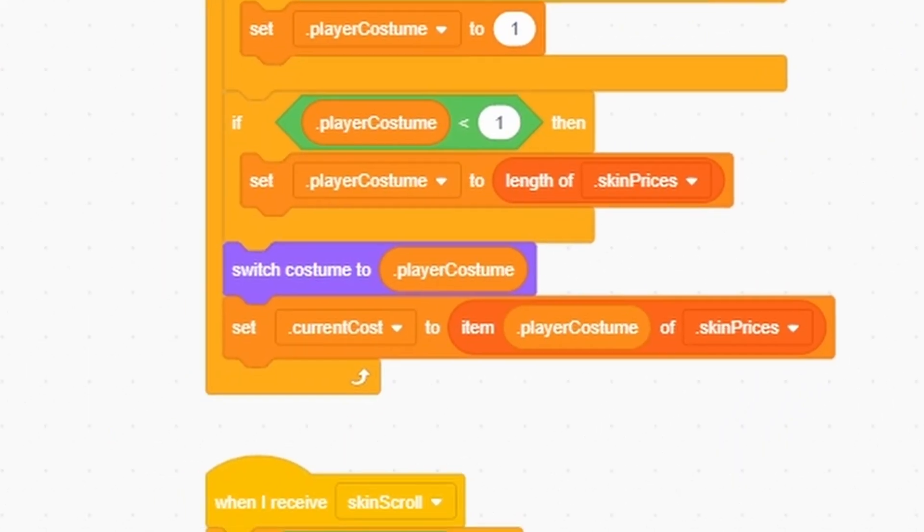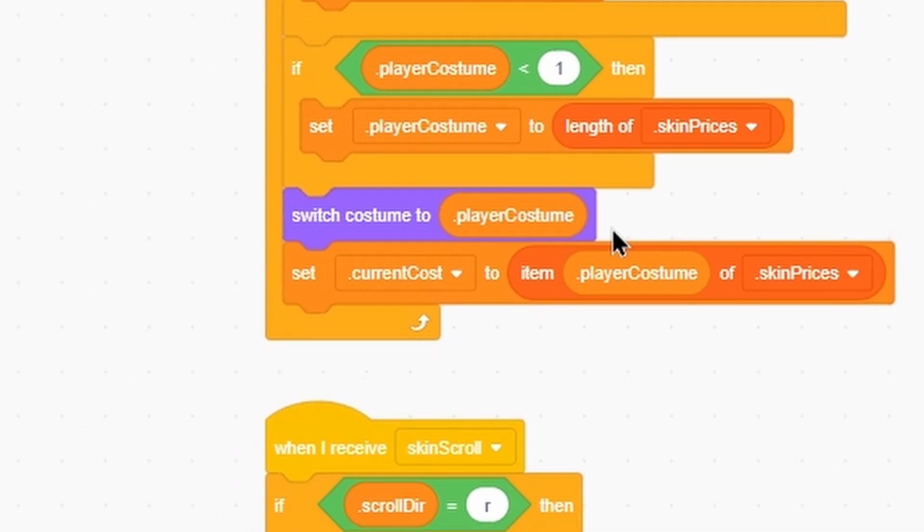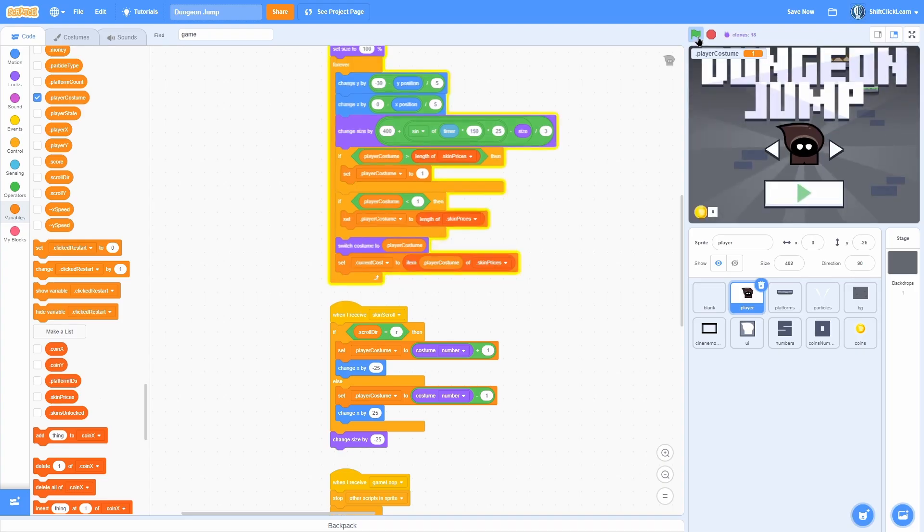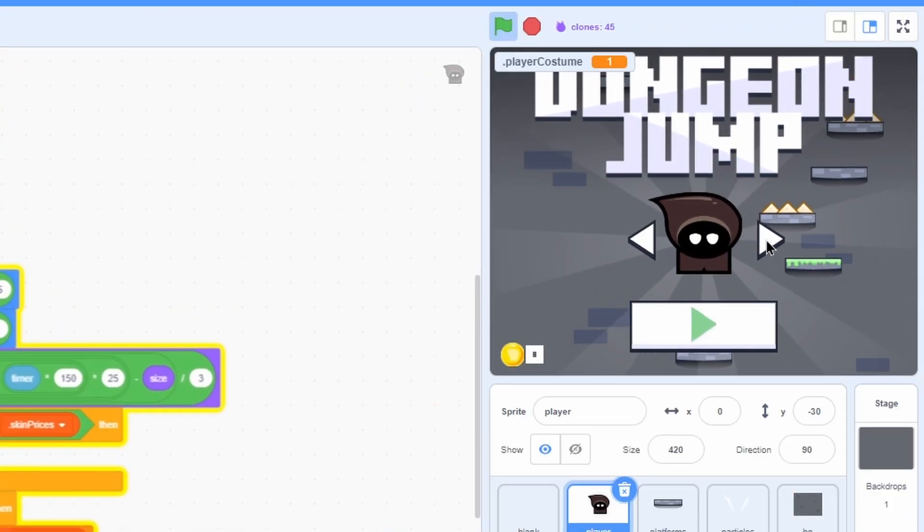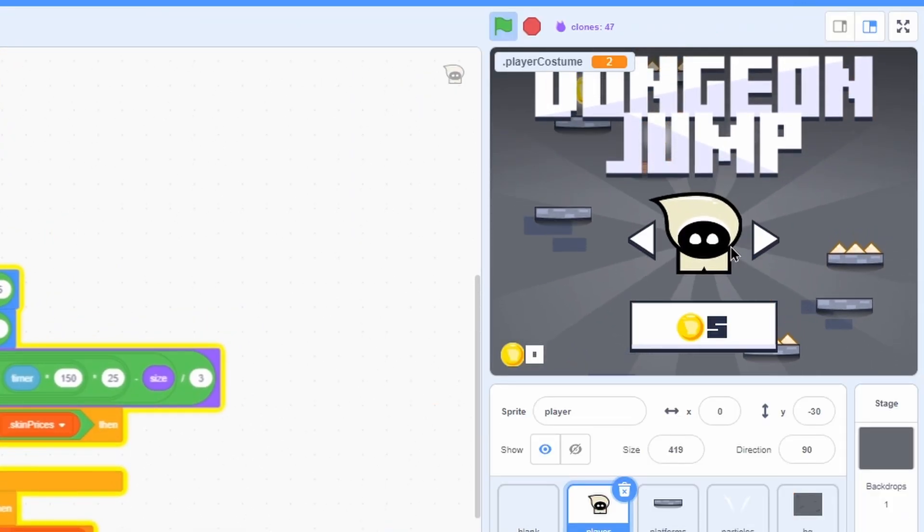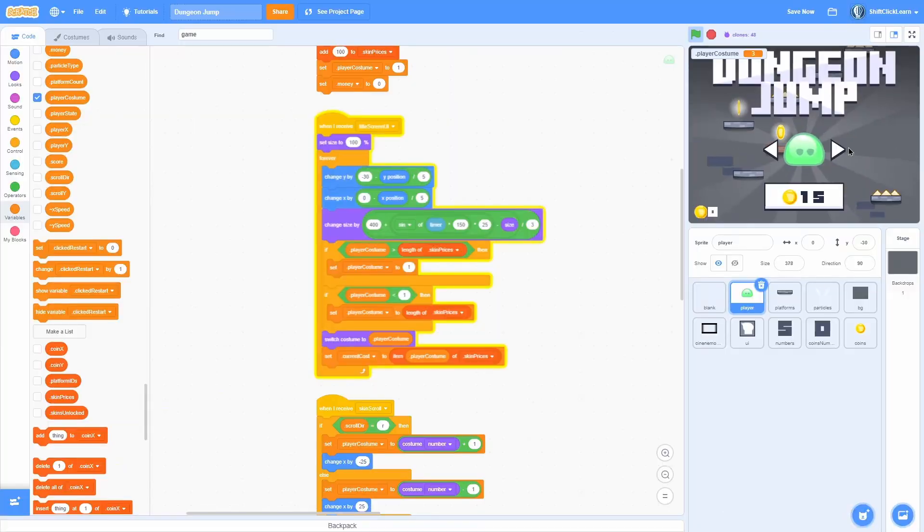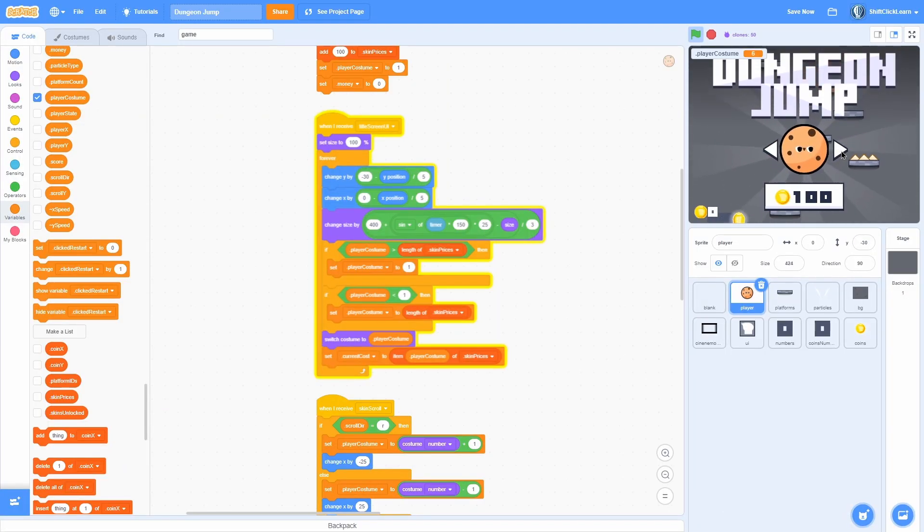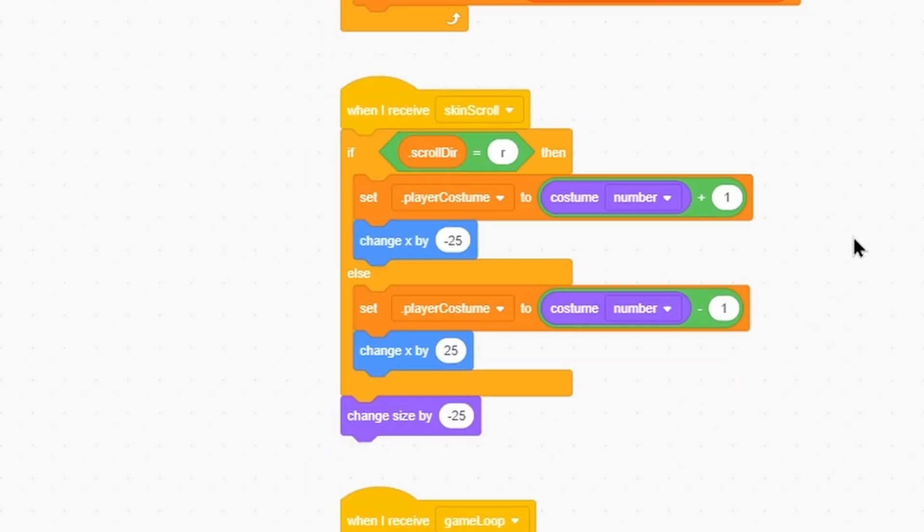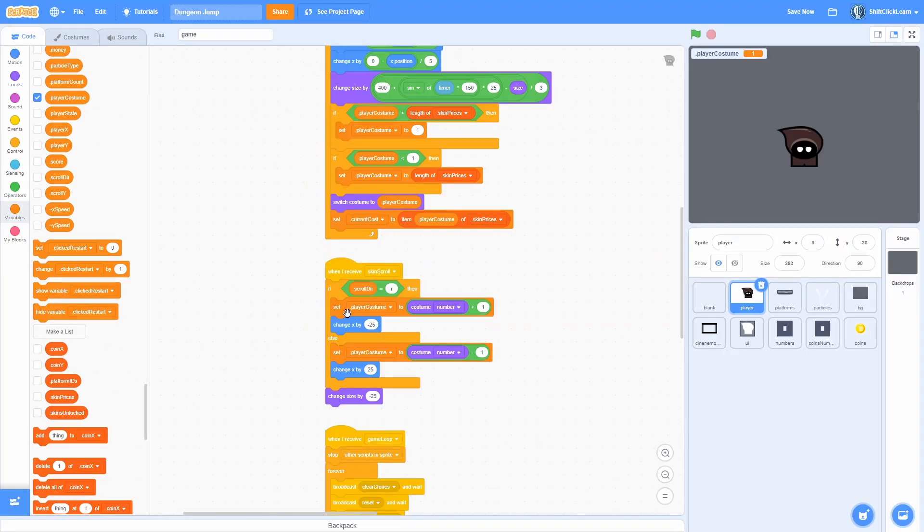In this forever loop we set the current cost to item player costume of skin prices and we switch costume to player costume. You may be wondering we use this player costume all over. So what is it? So basically it just starts at 1. And if we click to the right it will go to 2, then 3, then 4, then 5, and then 6, and back to 1. And that is controlled in this skin scroll loop right here.